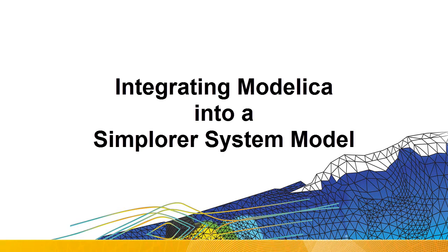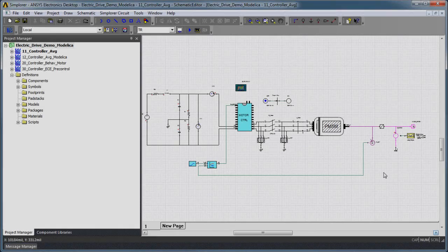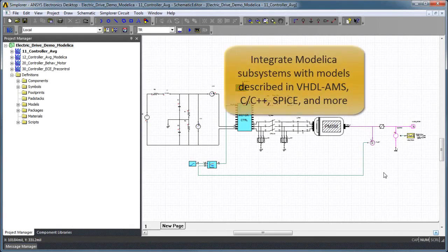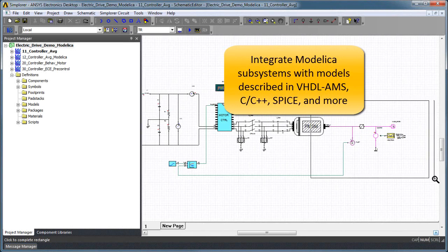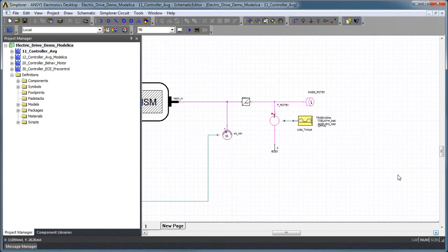Modelica subsystem models can be integrated into complex system models and combined with the other modeling formats that Simplorer supports, including VHDL-AMS, C and C++, SPICE, and more.